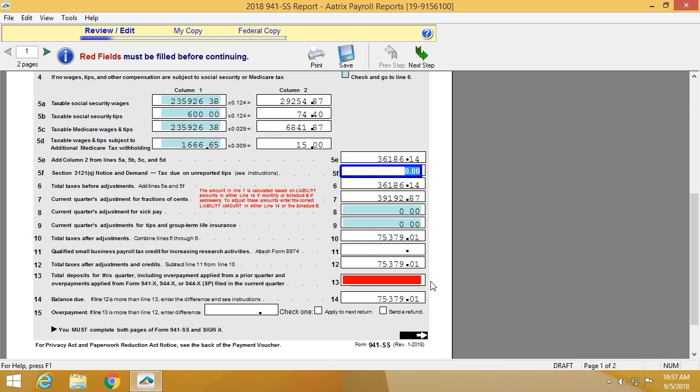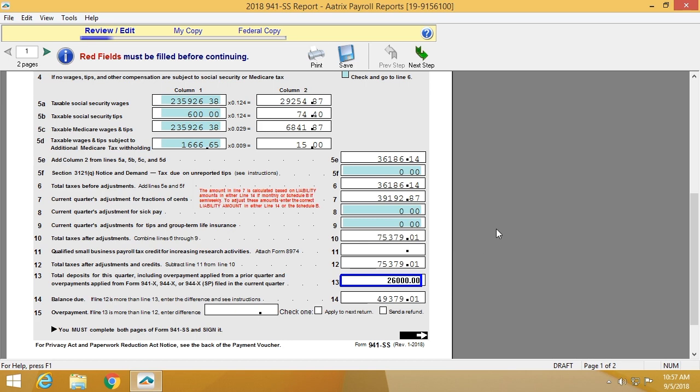Any field that has not passed a value from your host software will appear red, and it'll be something you'll need to enter in manually. In this case, it's asking me for the amount of deposits for the filing period.